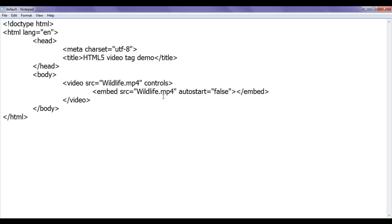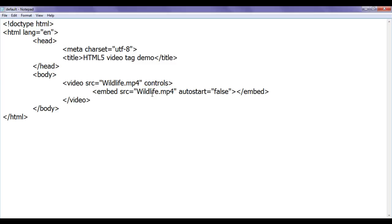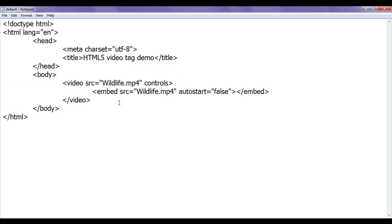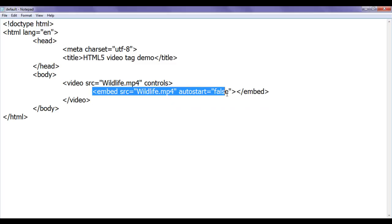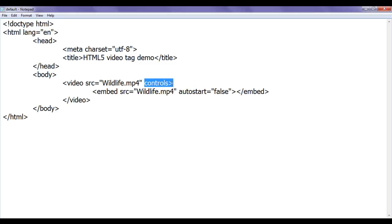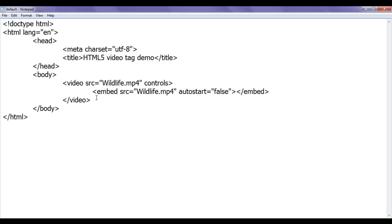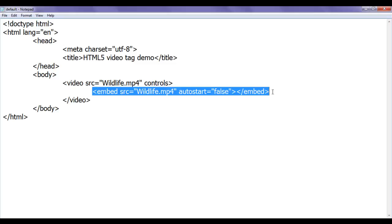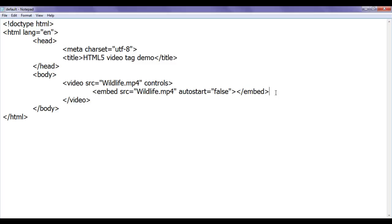Both the video tag and the embed tag have the src attribute, which accepts the source video file to be played. To control whether the video should play automatically, the video tag uses the autoplay attribute while the embed tag uses the autostart attribute. To display controls in the video tag, we use the controls attribute, whereas the embed tag automatically adds controls below the video.